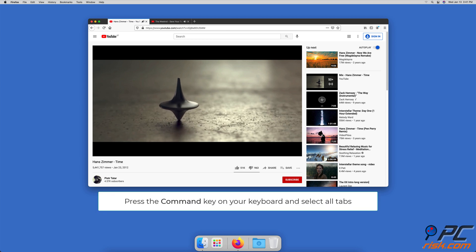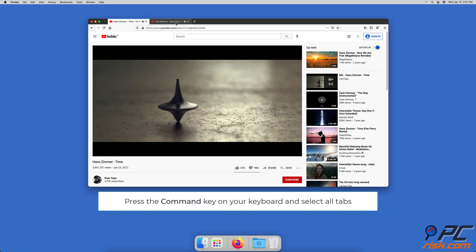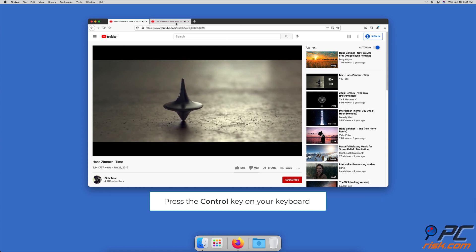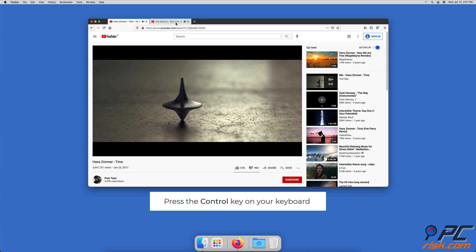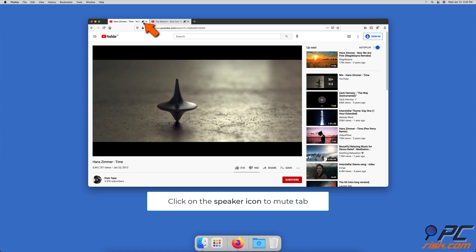If you want to mute multiple tabs, press the Command key on your keyboard and select all tabs you want to mute. Then release the Command key and press the Control key. Click on the speaker icon on any of the selected tabs, and they will be muted.